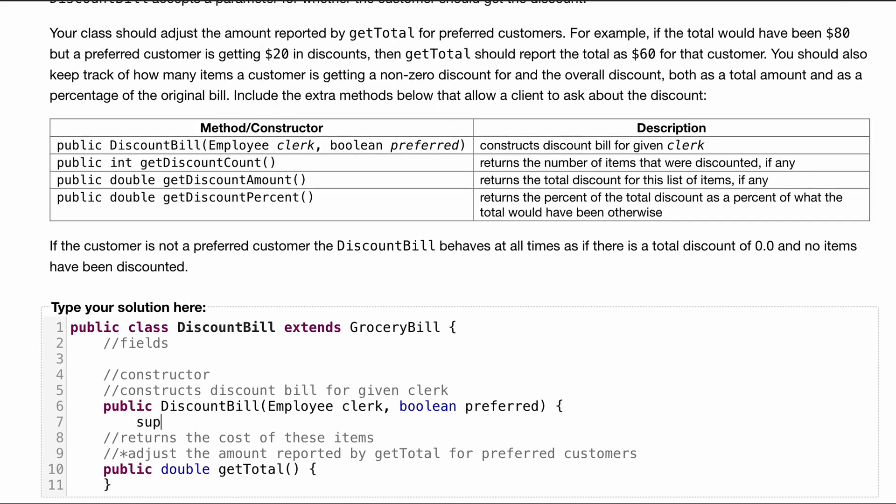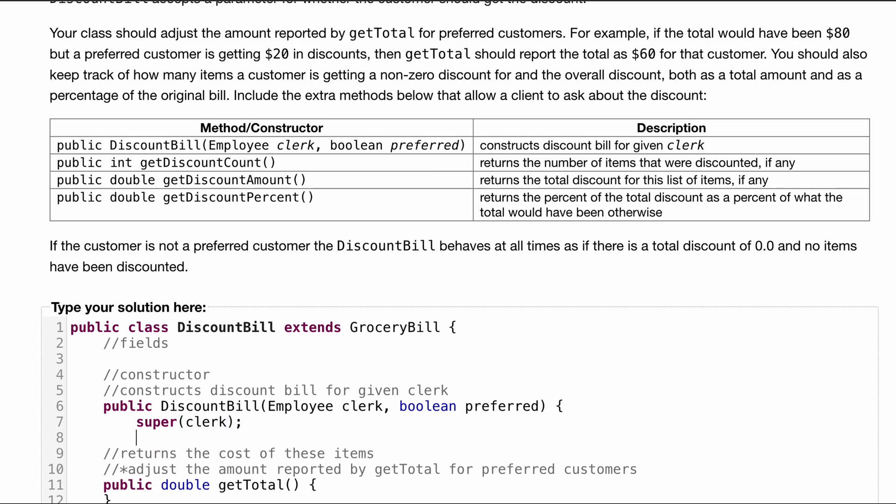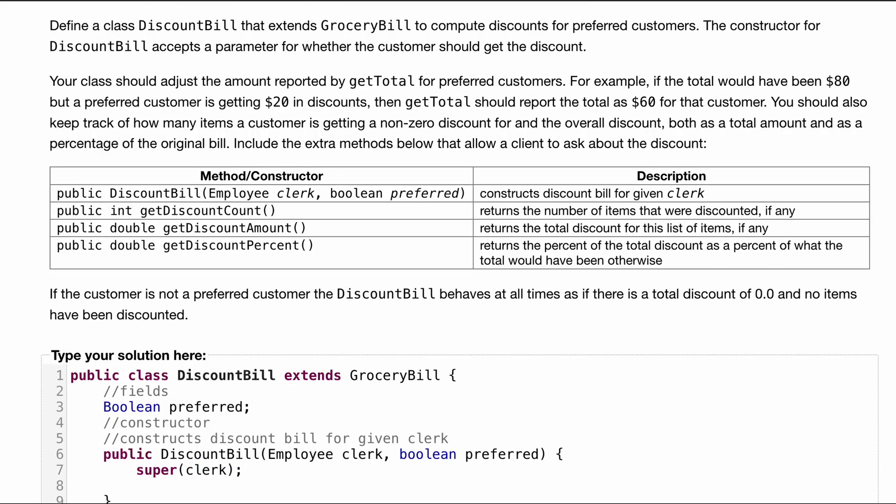So we're just going to do super. We don't need to make a new object of it or anything. And we'll pass in clerk. Now we also know we have this preferred variable. So inside of our fields, we're going to have boolean preferred. So inside of here, we're going to set this.preferred equal to preferred.